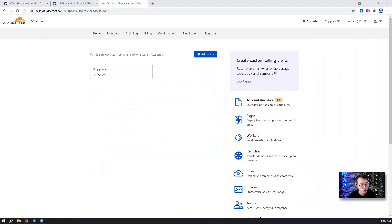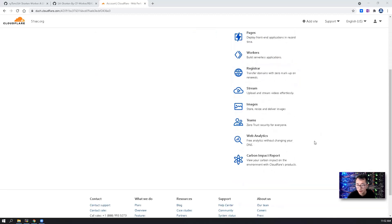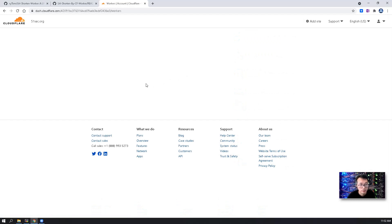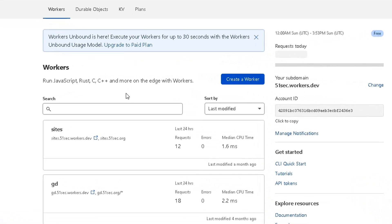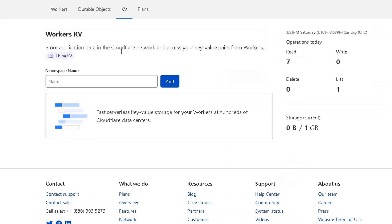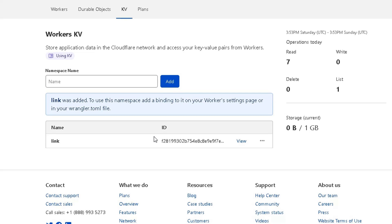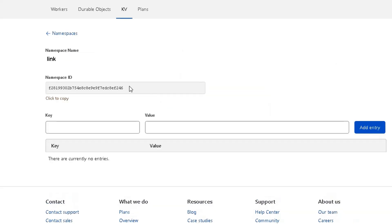After you logged into your Cloudflare account on your right side, you will see workers. Click on it. First thing you need to do is create a KV namespace. We use link. Once you create it, you won't see any key and value because it hasn't been used yet. The namespace ID is showing here.